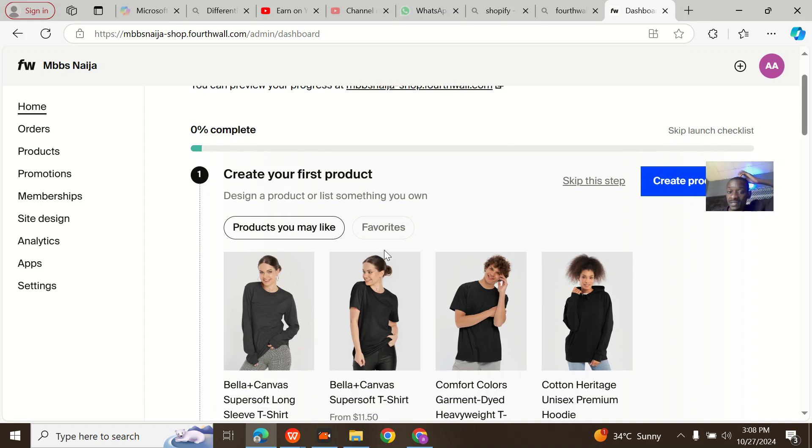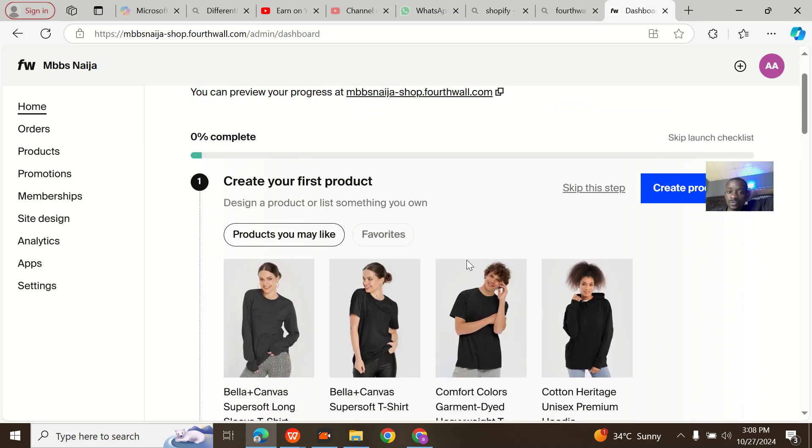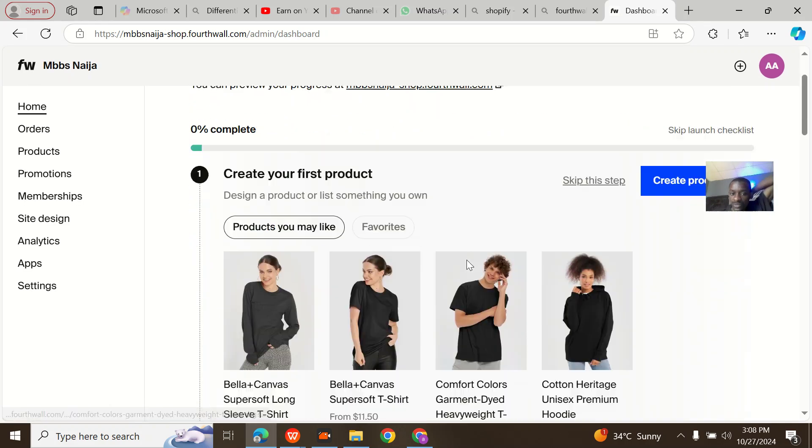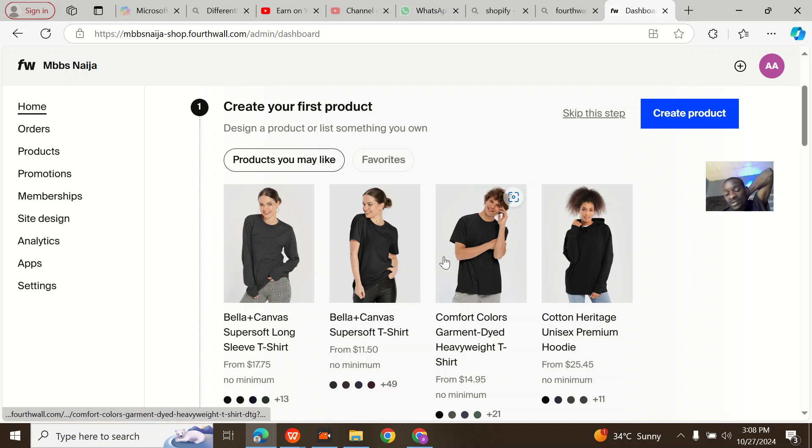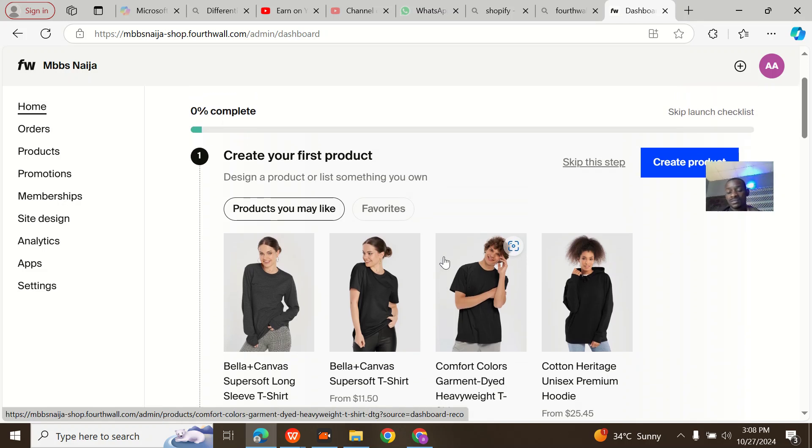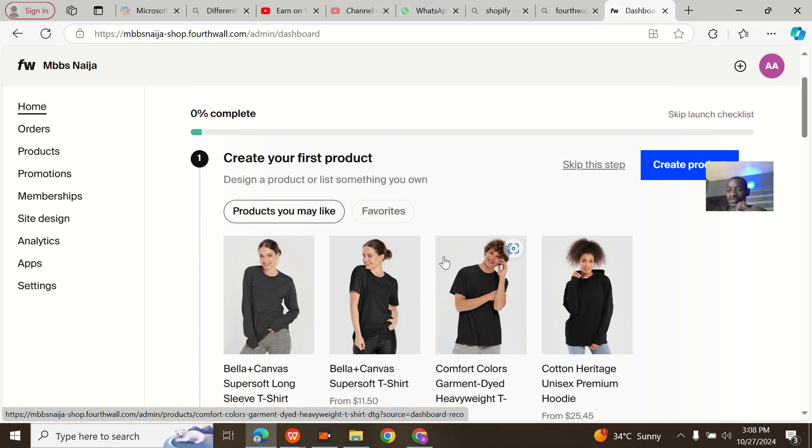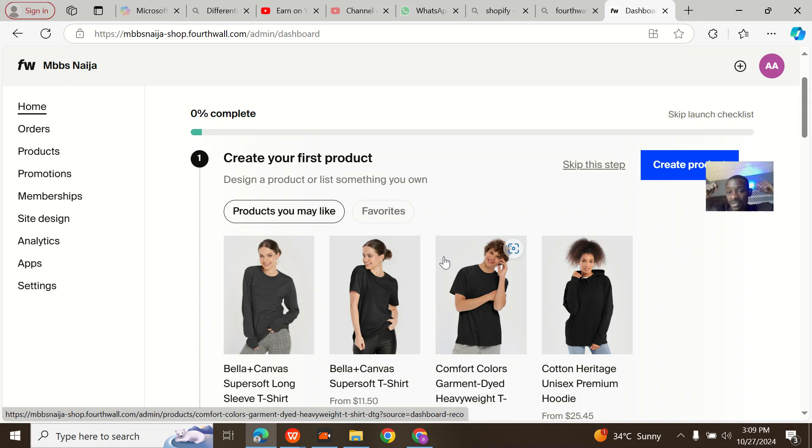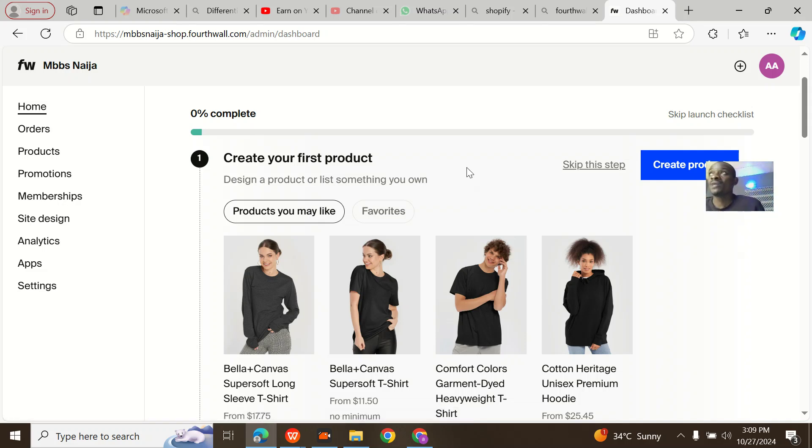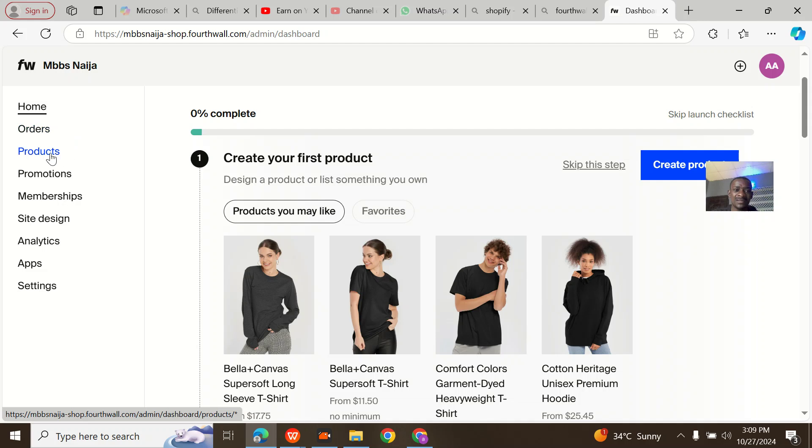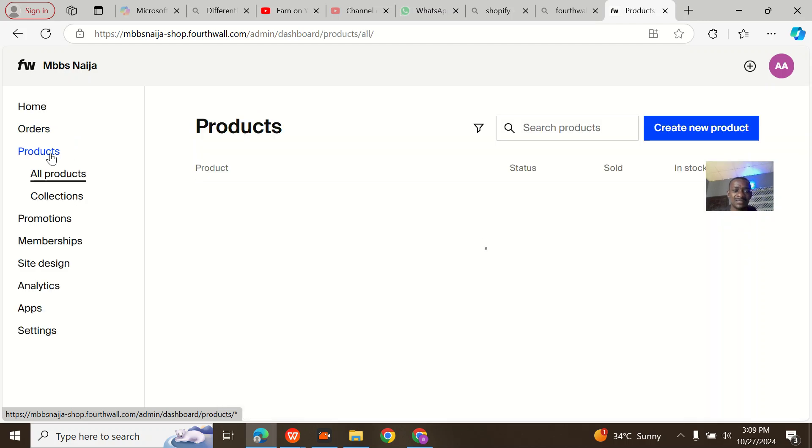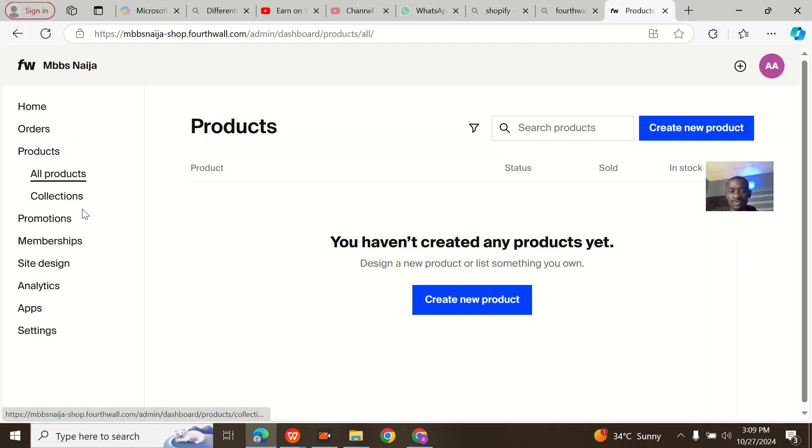I can now see mbbsniger.shop.fortwall.com/admin. I can now create my first product. For me, I want t-shirts, different types of t-shirts like three different types, trousers, hoodies, caps and all of that. I should add at least six products on this Fortwall.